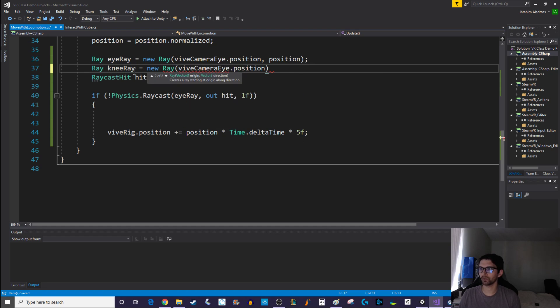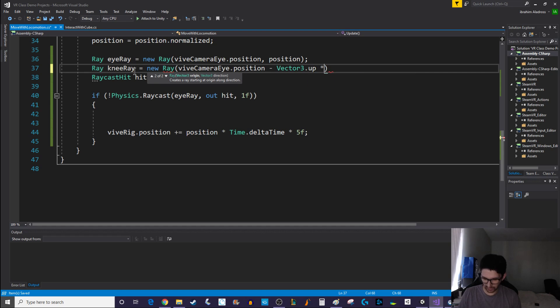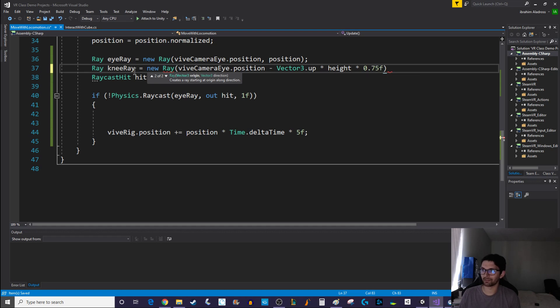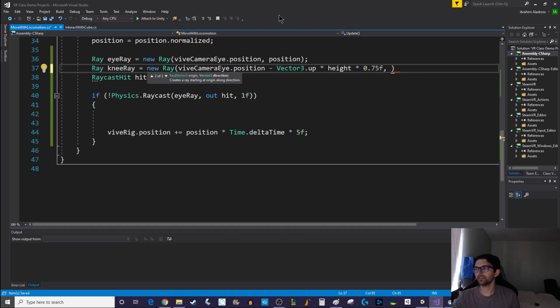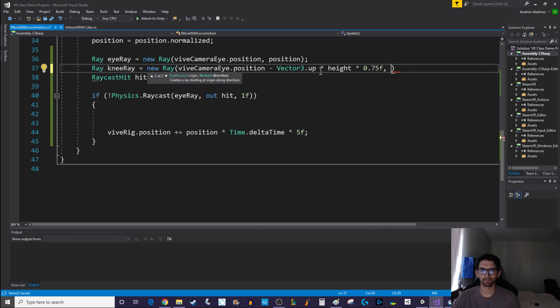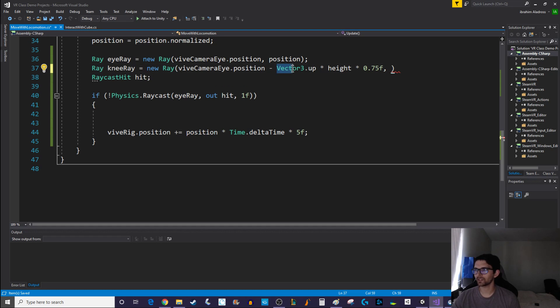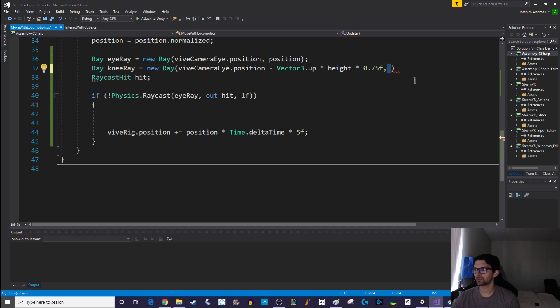This should be at about the knee height and it's going to be a new ray. Now instead of vive camera I dot position, what we're going to do is we're going to do vive camera I dot position minus Vector3 dot up times height times 0.75f. Let's go about three quarters of the way down.